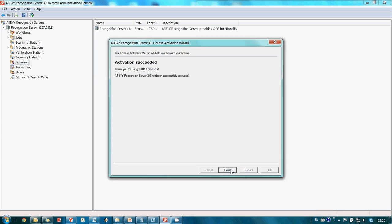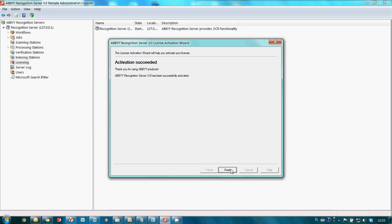Now ABBYY Recognition Server connects ABBYY License Server through the Internet and in a couple of seconds we have a message that activation succeeded.